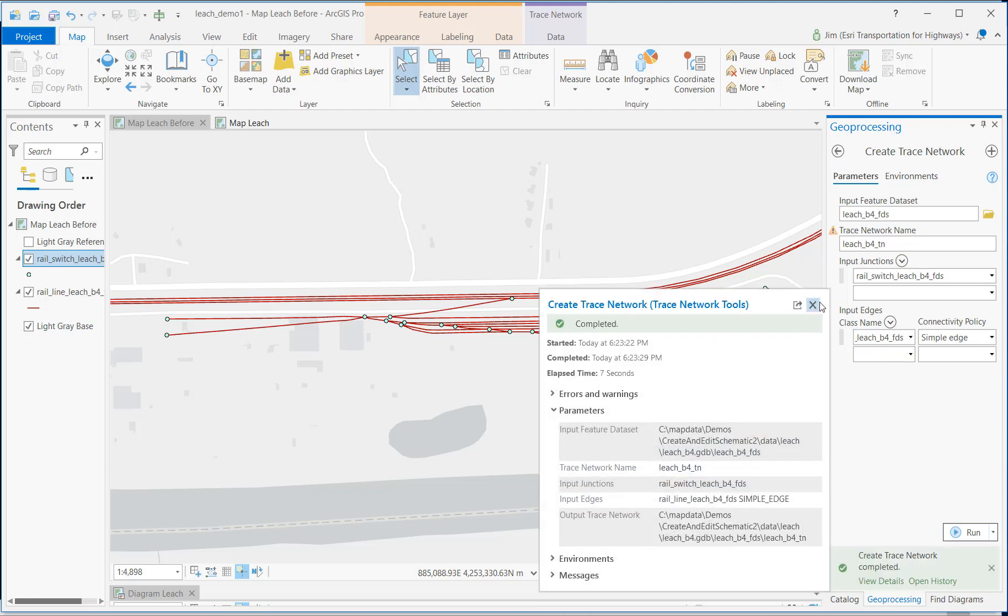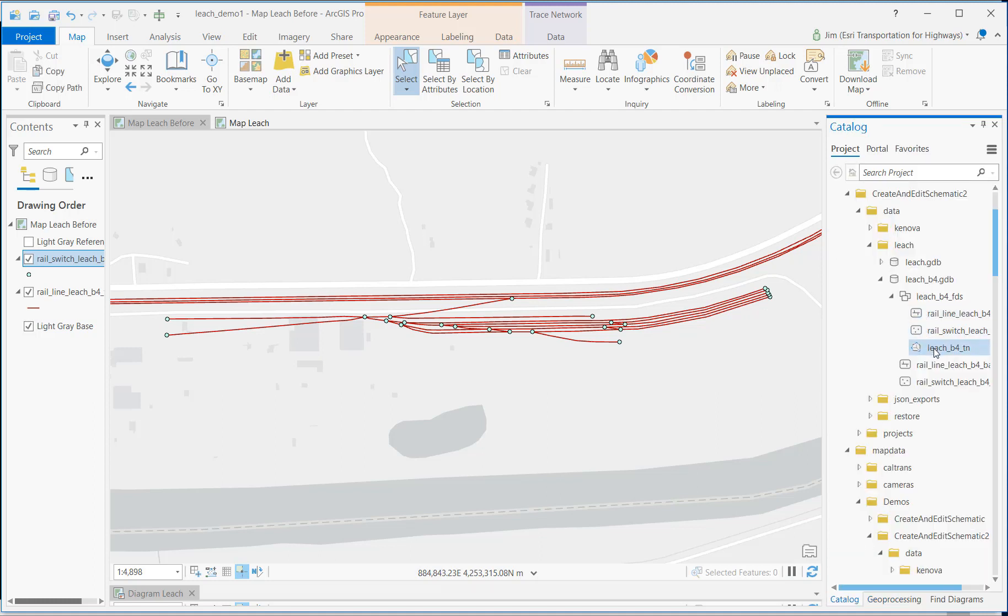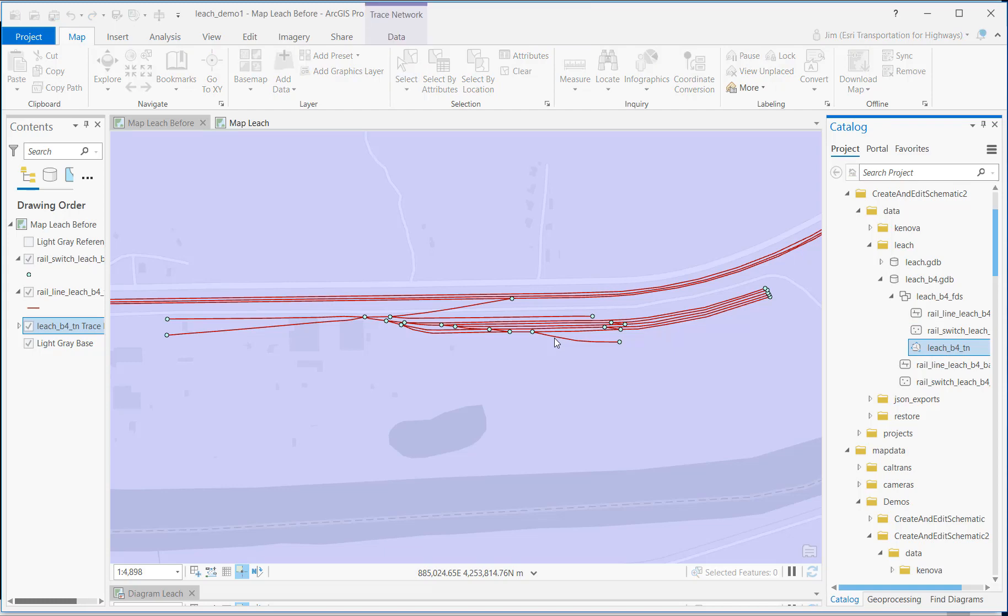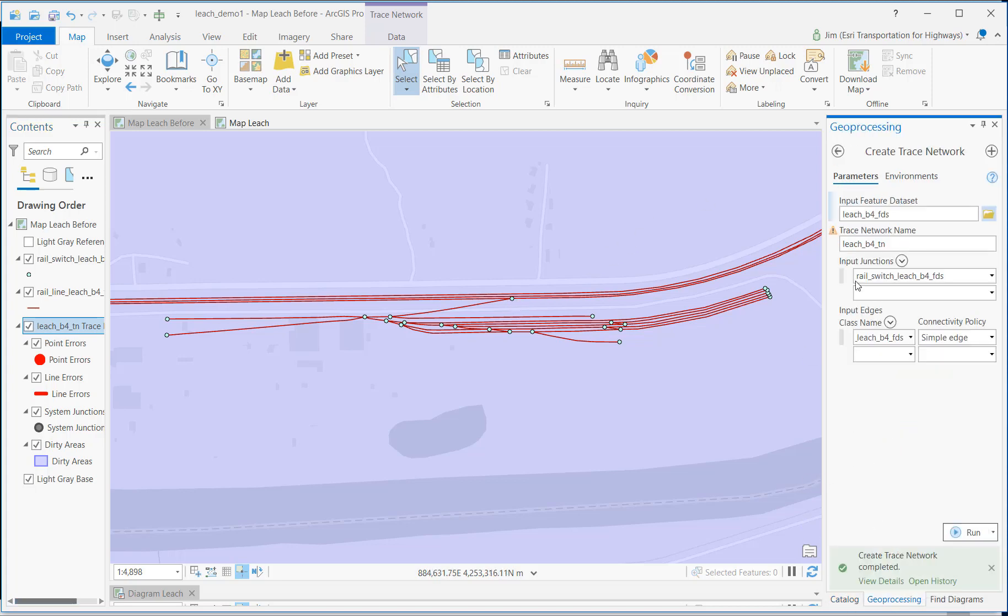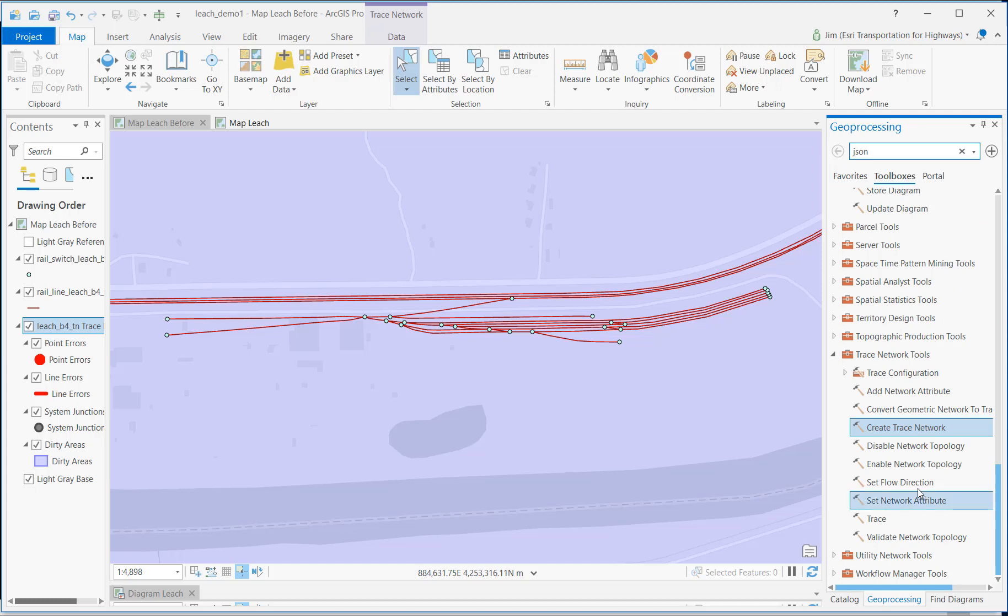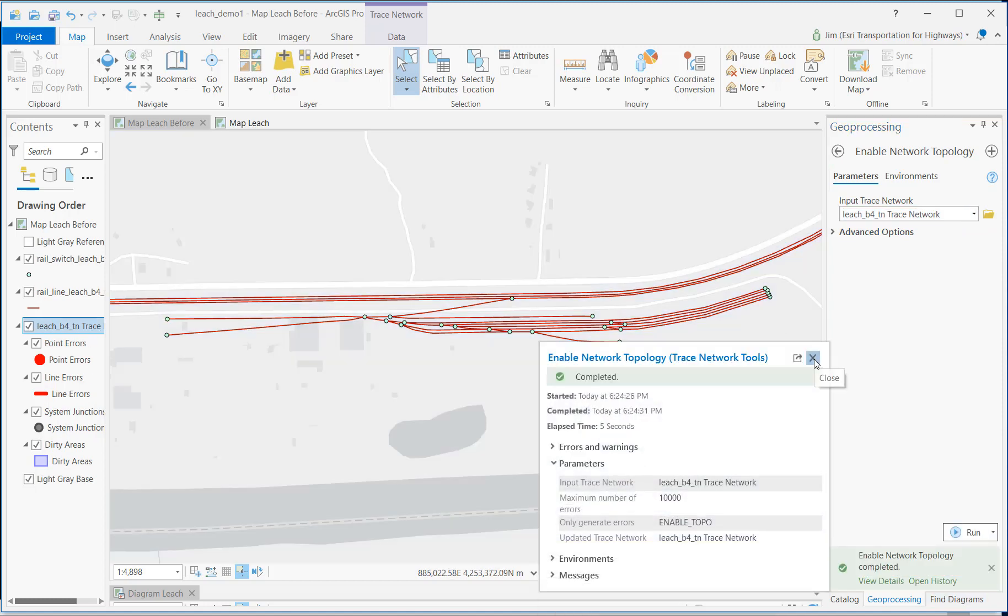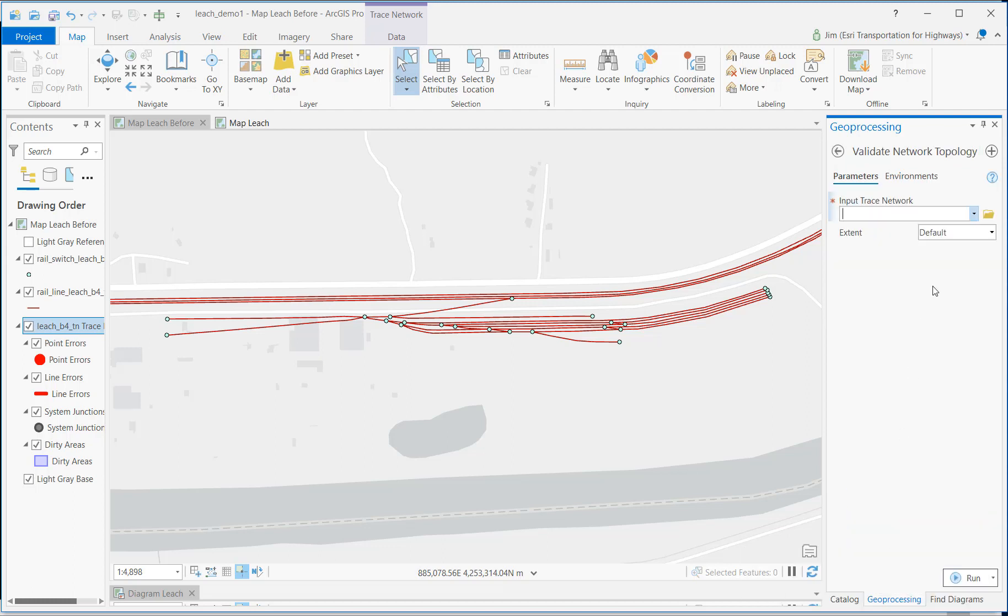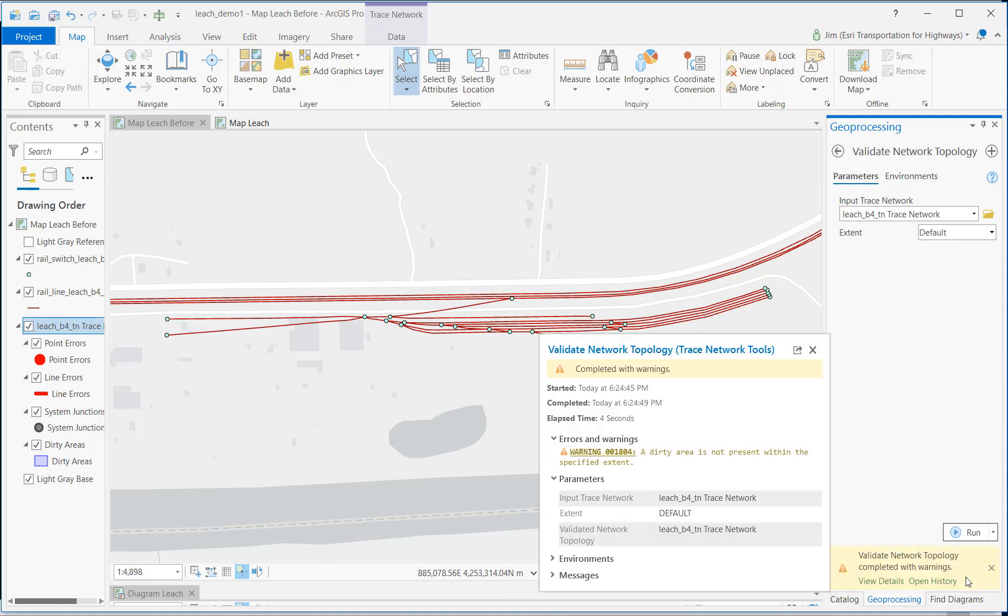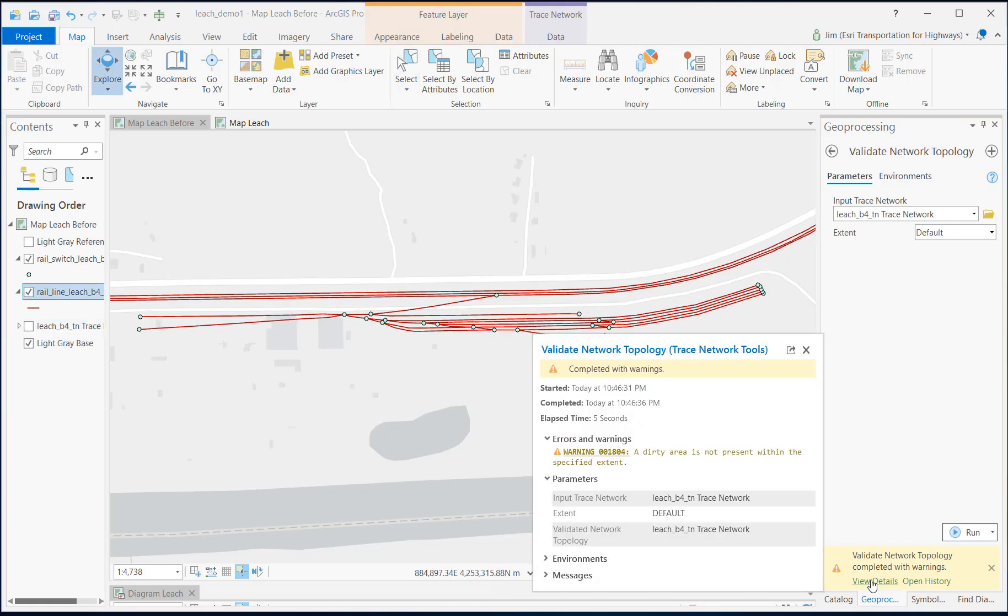It looks like that finished successfully, so let's go back to the catalog and drag that new trace network onto the map. Here's where I can identify any topological errors that occurred in the network while it was being created. At the moment, the map is purple, noting that the entire area is dirty, so it needs enabling and validating. So, let's go back to the trace network toolbox and select enable network topology and run that. Once that's done running, then we're going to run a tool called validate network topology in order to make sure that we have full, good topology in this network. That process completes with warnings, but the only warning is that a dirty area is not present within the specified extent, and that's what we want. Now we're ready. We have a fully topologically enabled and validated trace network.